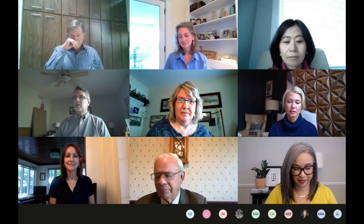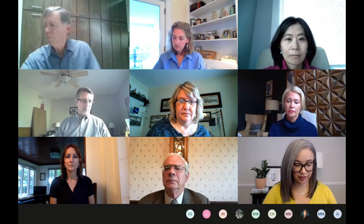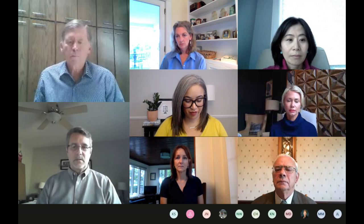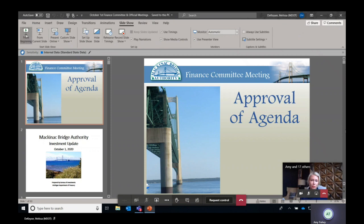Good morning. Welcome to the Finance Committee of the Mackinac Bridge Authority. Today is October 1st. The meeting is beginning a few minutes late at 9:02 a.m. We have the agenda for today's meeting in front of you. A motion is made and seconded to approve today's agenda. So moved, the agenda is approved.